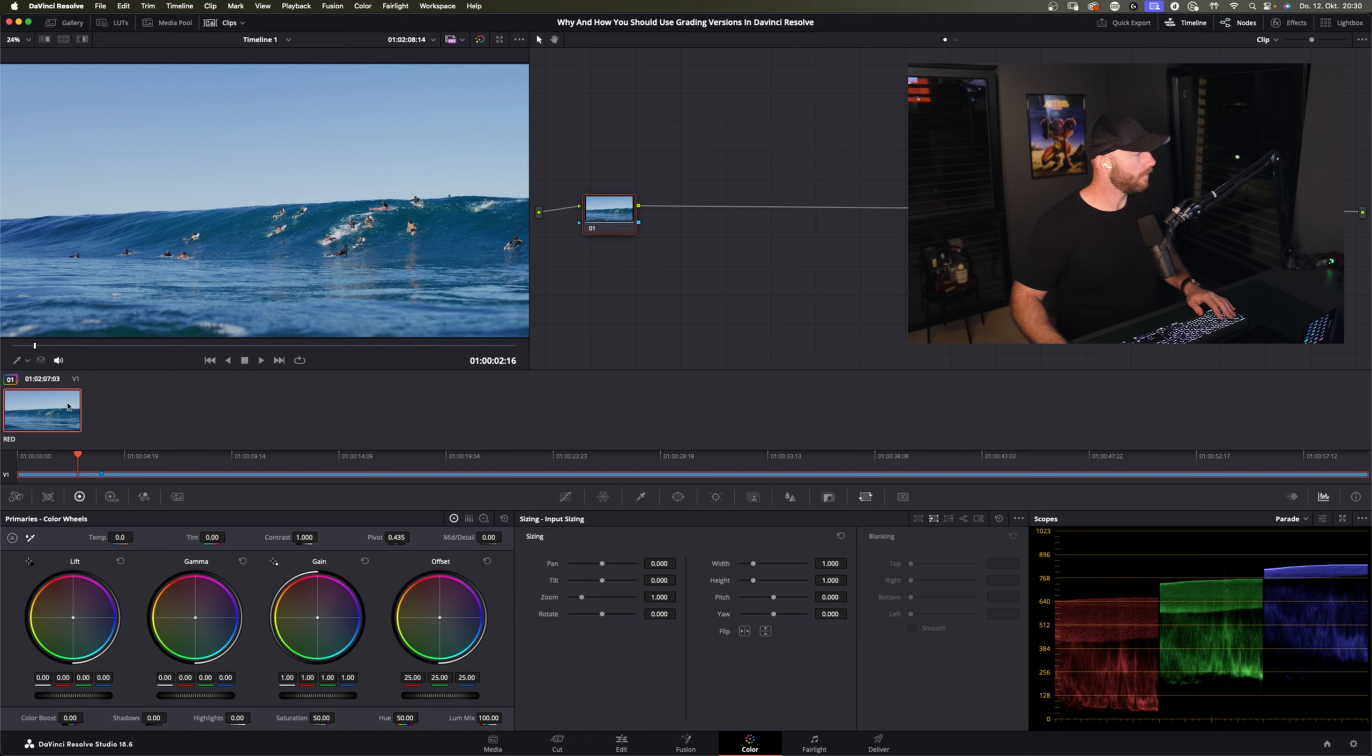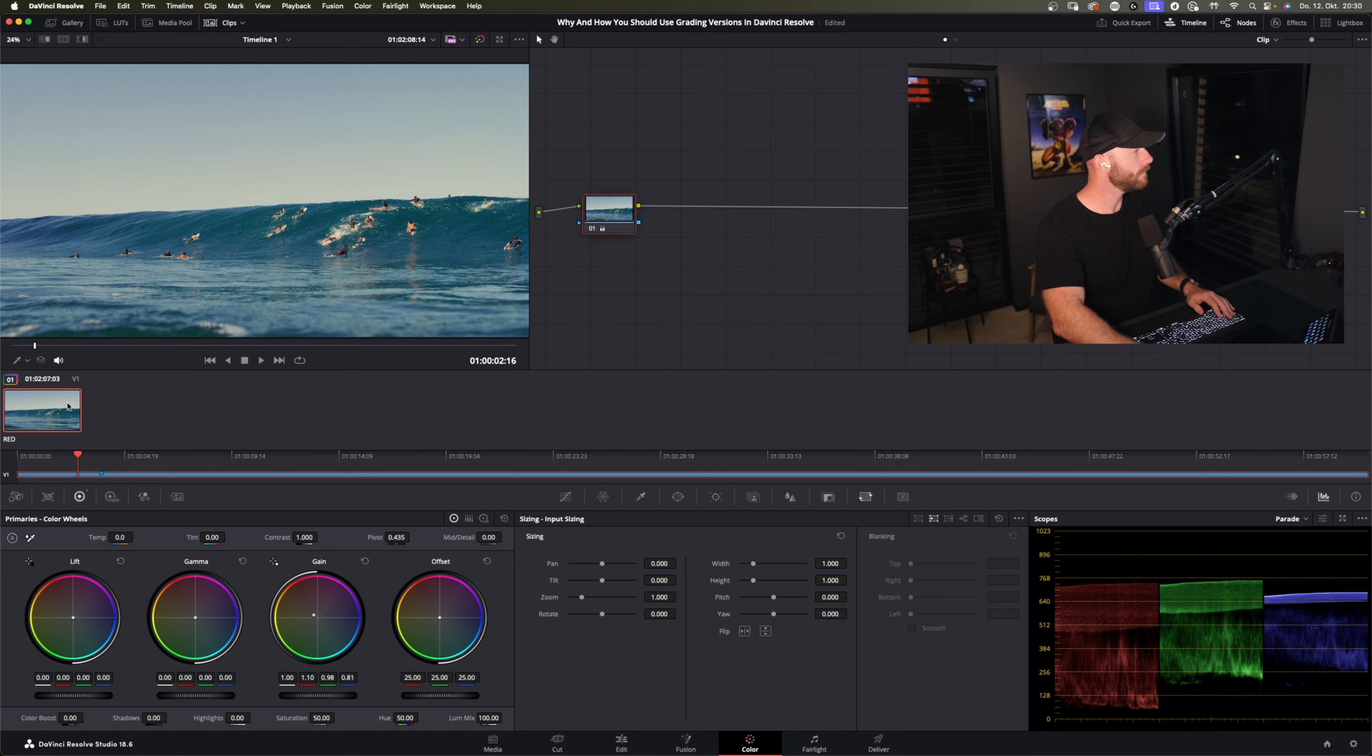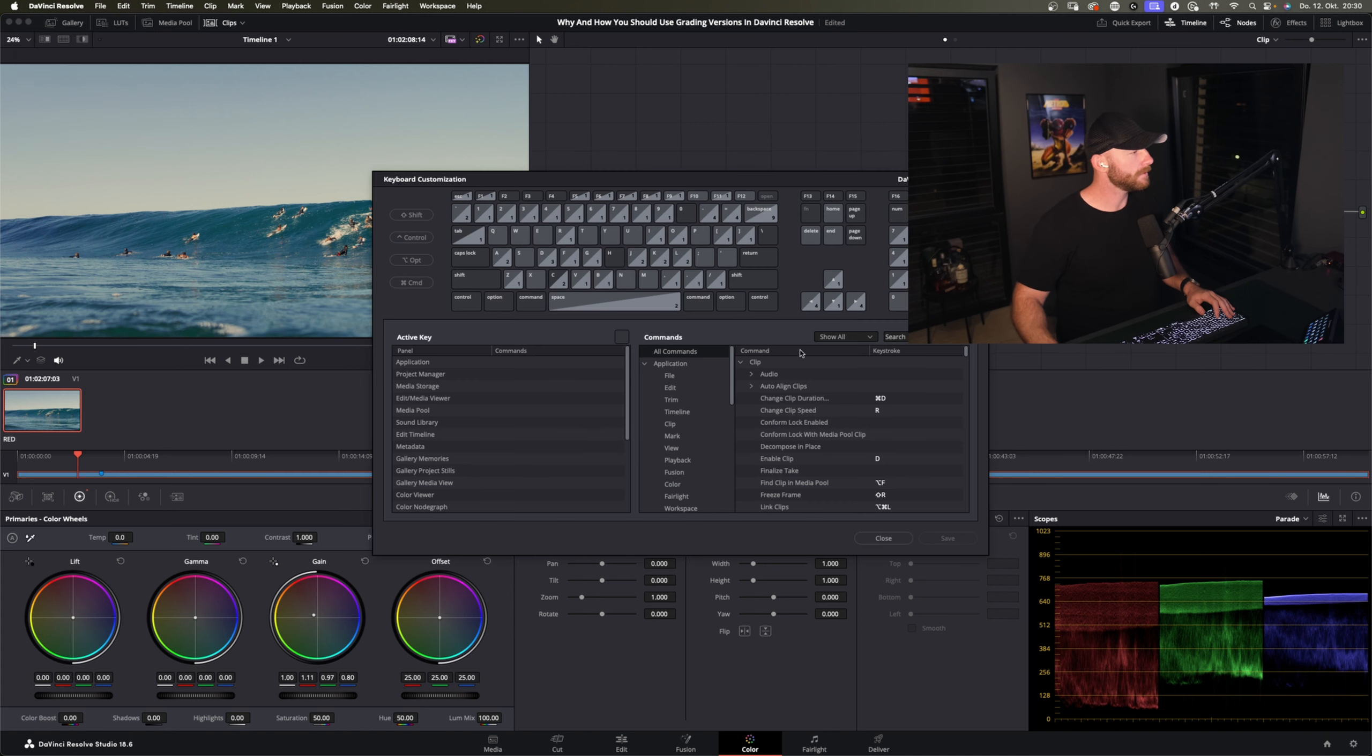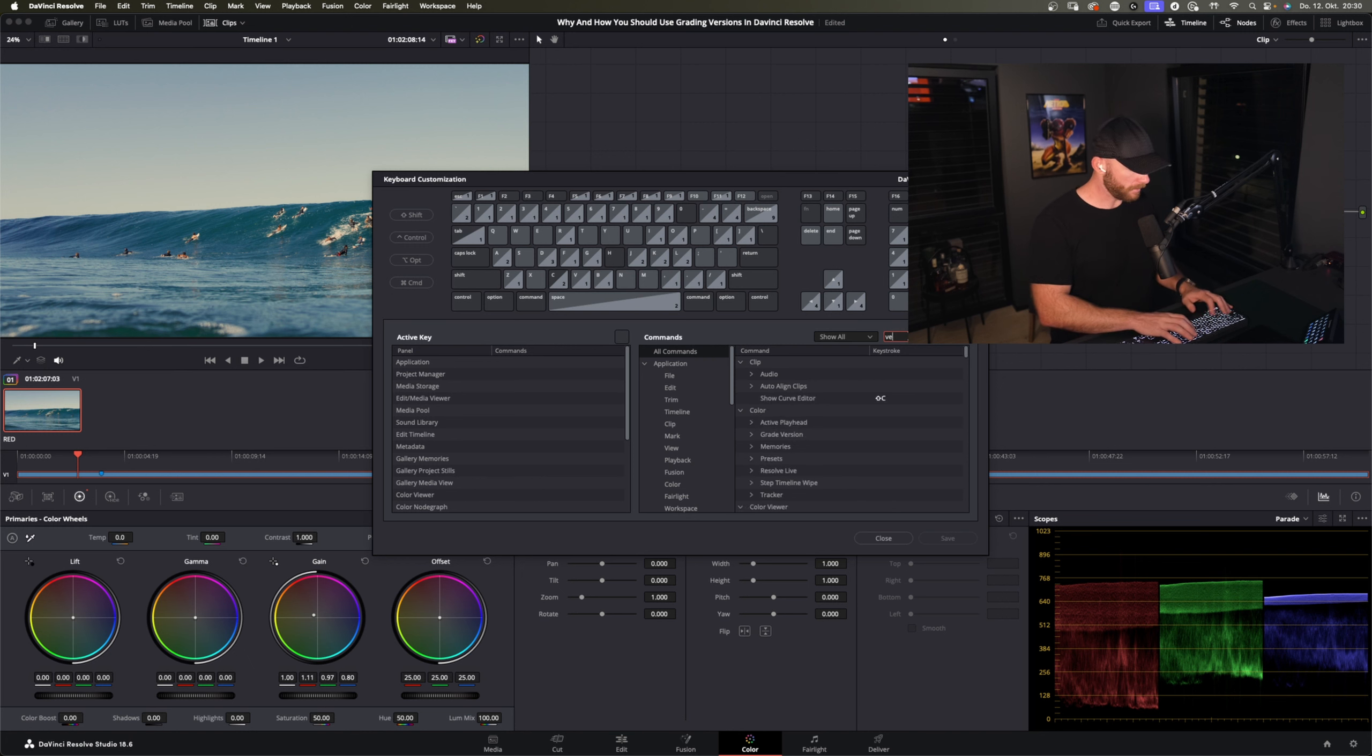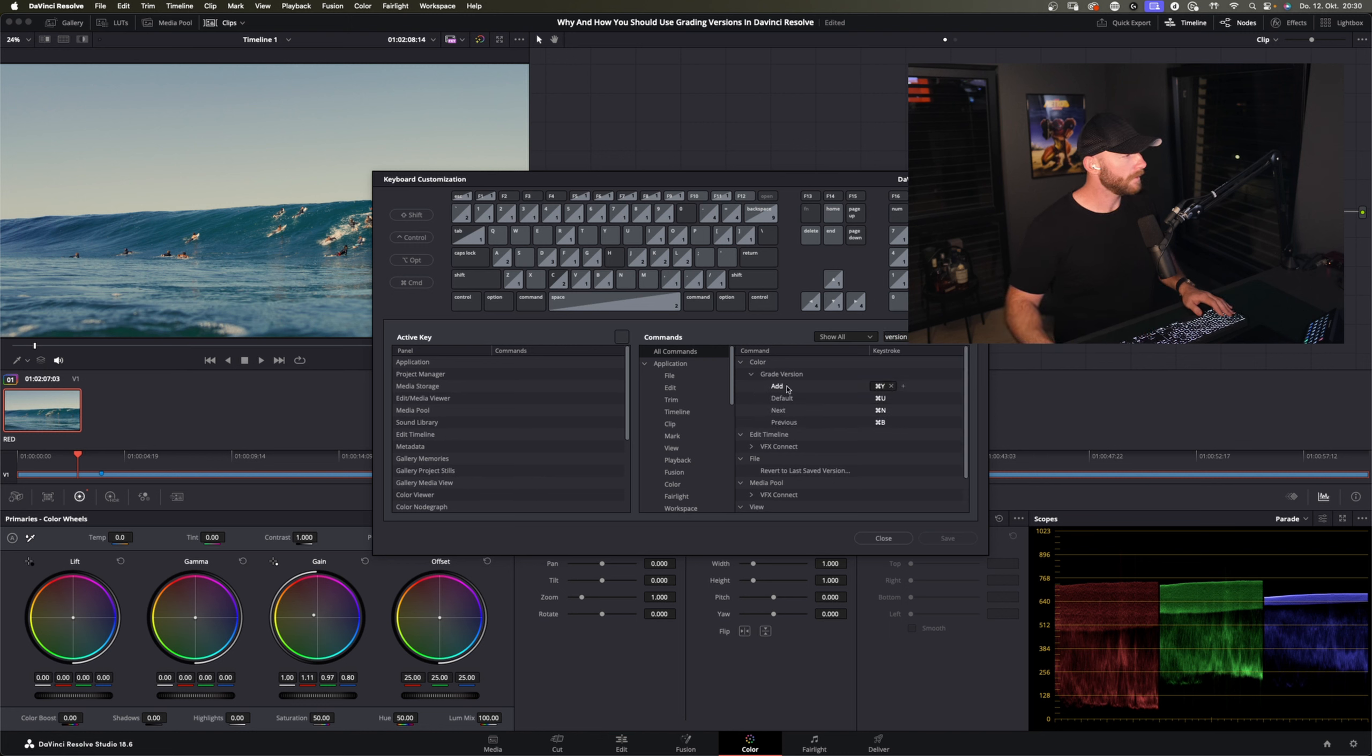So we just go in here and I will just make it a bit warmer. And now when you go in DaVinci Resolve here in the menu you can go to keyboard customization, there's the same menu on the PC, and we type in version here. Then we already see here color grade version.